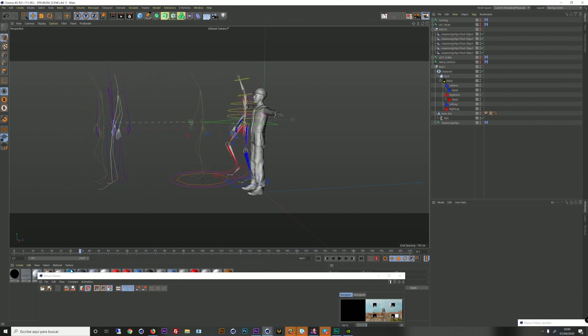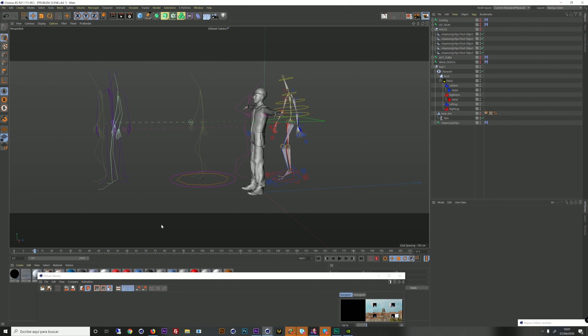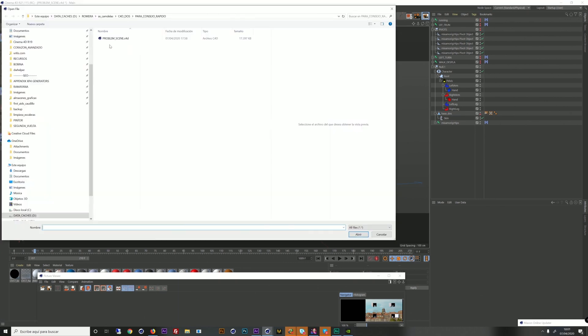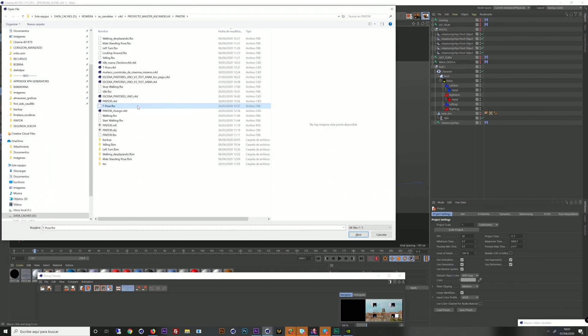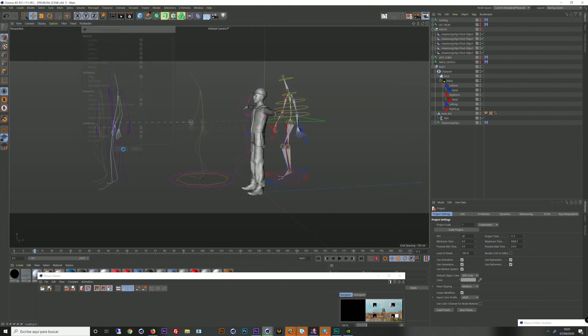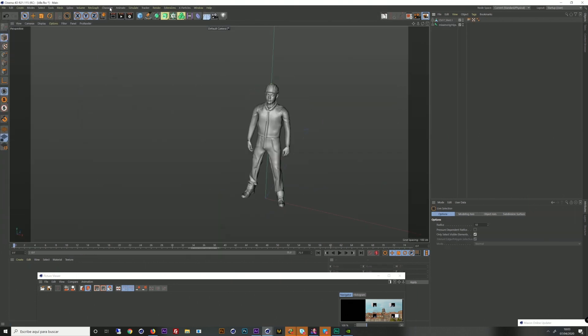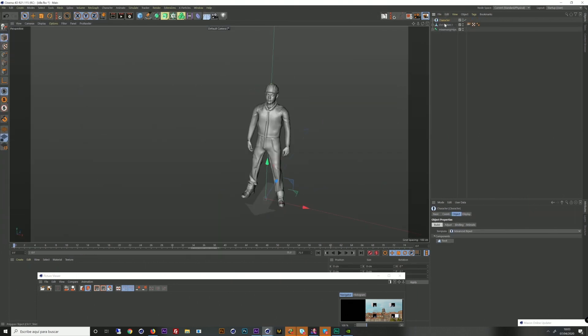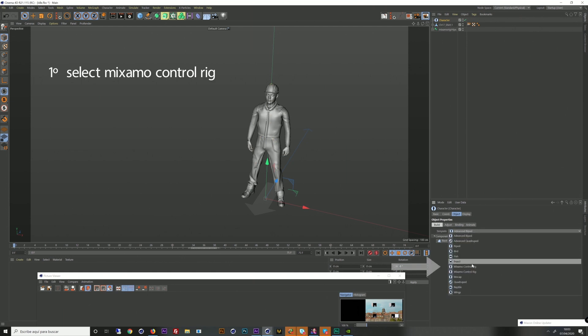I open one of the animations that I download from Mixamo with the character that I create. So here in this project, I set up a new Mixamo biped.